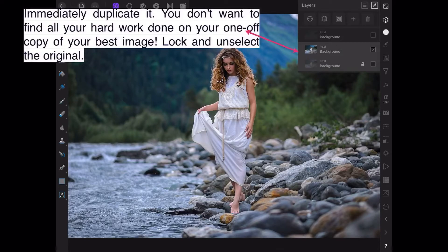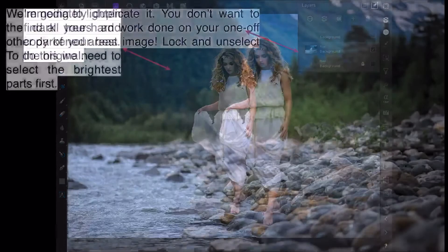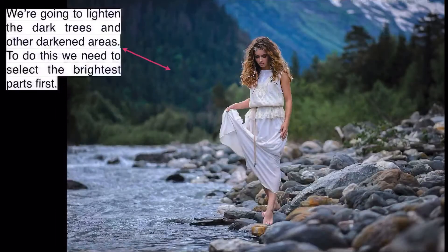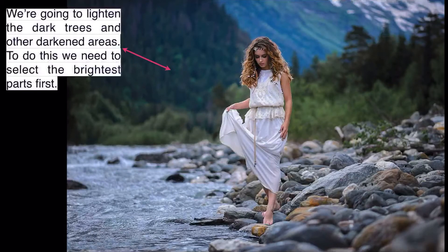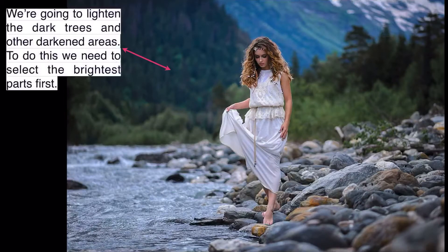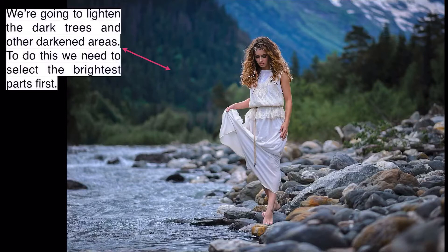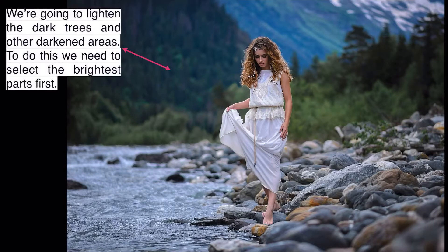We're going to lighten the dark trees and other darkened areas. You can see the dark background there in the trees is quite dark. To do this, we need to select the brightest parts first. Sounds odd, but that's what we do.